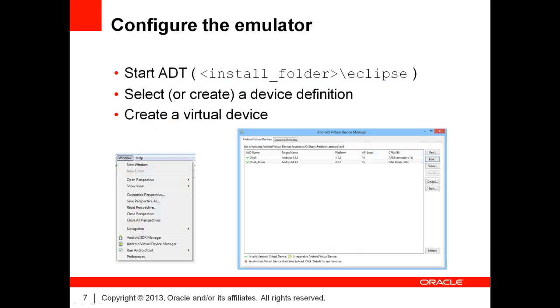If you don't own a suitable Android device in order to test your applications, your only option is to use the provided emulator. The Android emulator is part of the developer tools bundle. Before using the emulator, you must configure it.